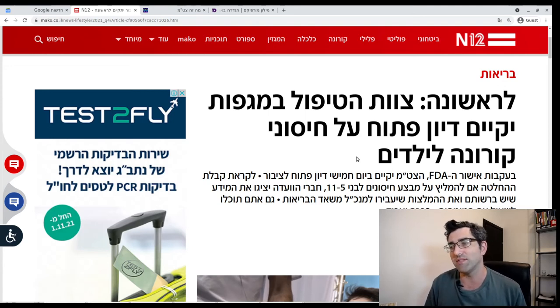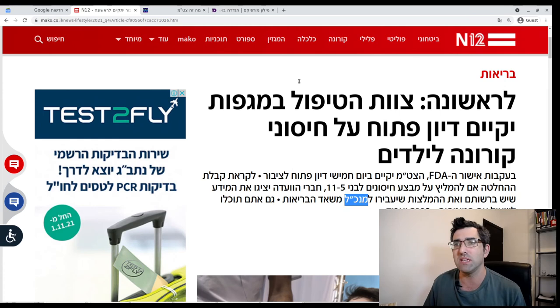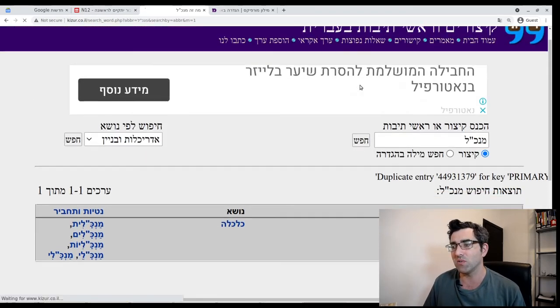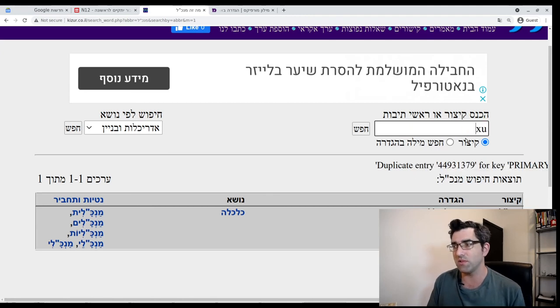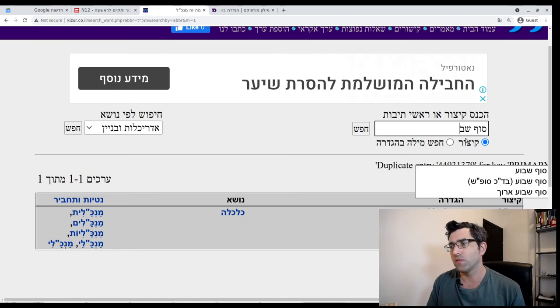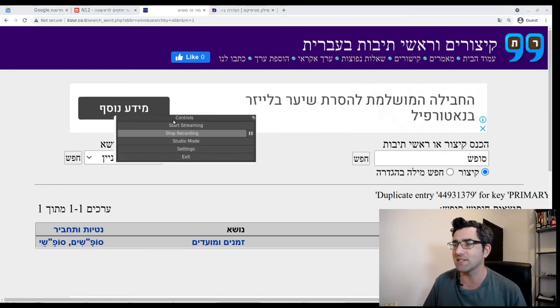If you encounter a Kitsur, you can spot them quickly just by looking. Mankal is a common one — it means CEO, and it's actually a Kitsur for Menahel Klali, meaning general manager. You can also go the other way around: I looked up Sof Shavua and it told me the Kitsur is Sofash, which you'll hear used colloquially as a slang word. So if you're boggled by Kitsurim, do not be boggled — go to kitsur.co.il. It's a Kitsur lookup tool where you can go from Kitsur to full words or full words to Kitsurim, and it's one of the many helpful websites for learning Hebrew.